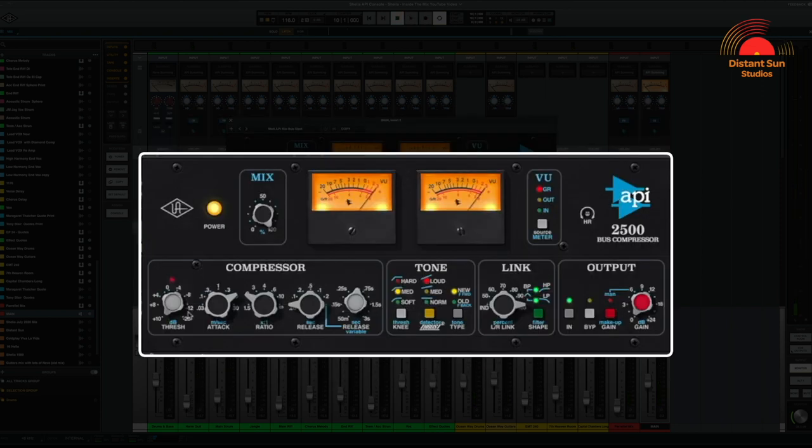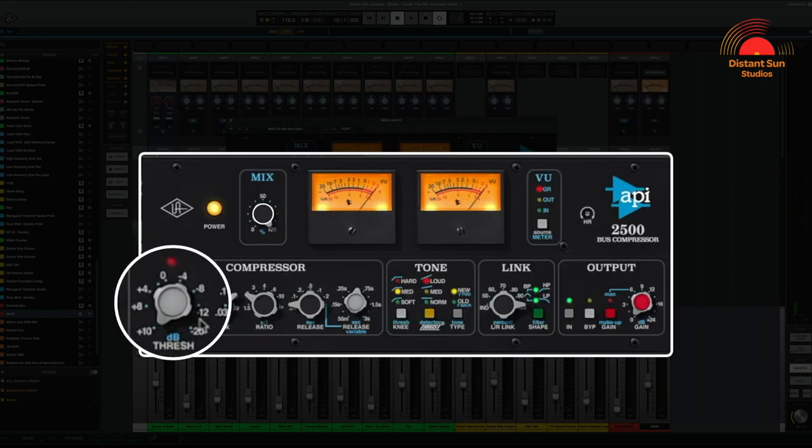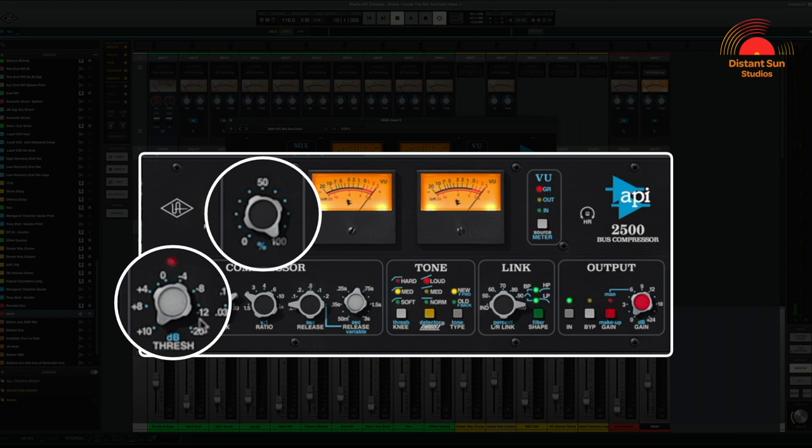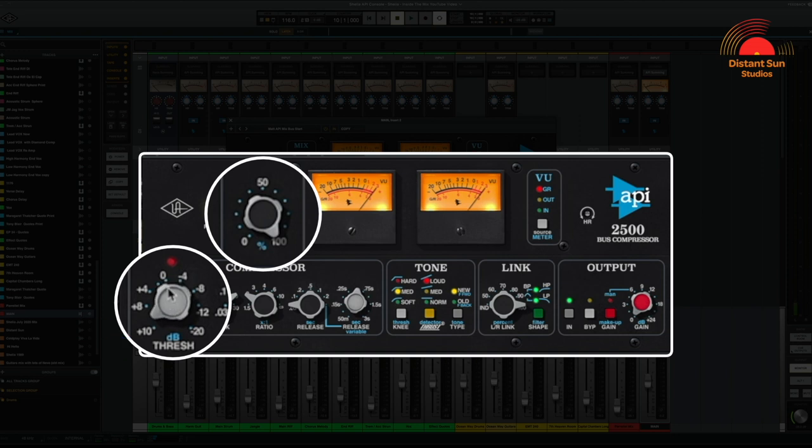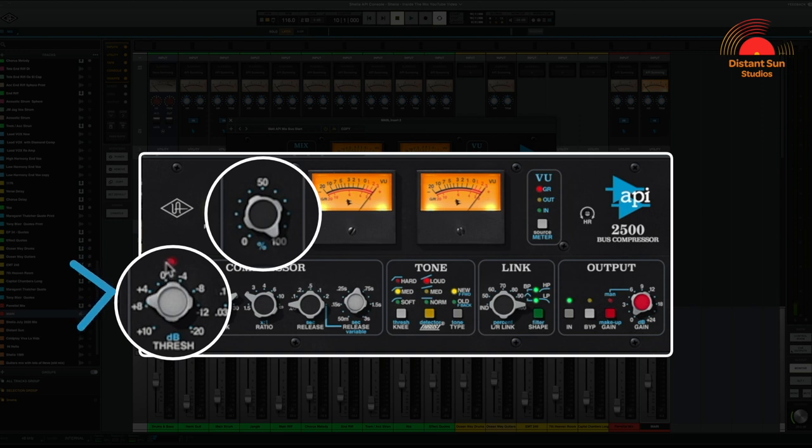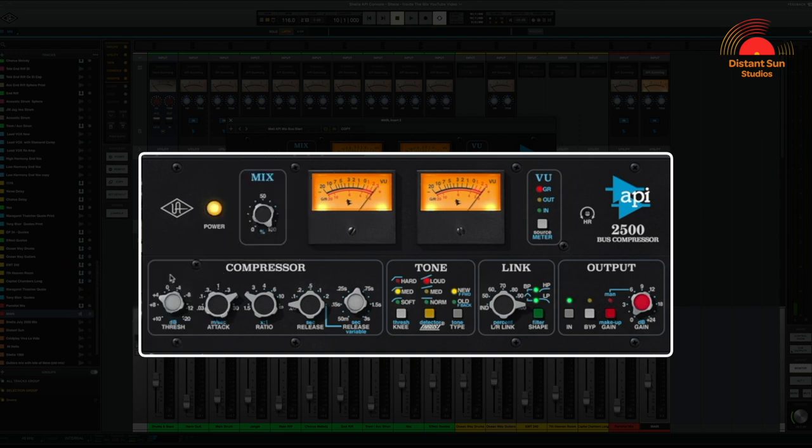The final two controls I'd like to highlight are the threshold and the mix. If I start by winding the threshold all the way back to +10, there'll be no compression at all applied. As I start to play the music and introduce the threshold, you'll hear the compressor start to react around about +8 to +4.